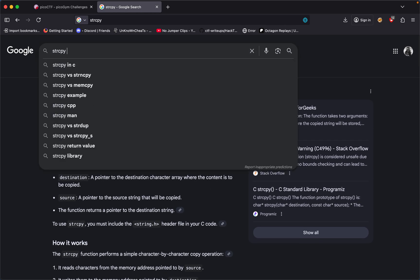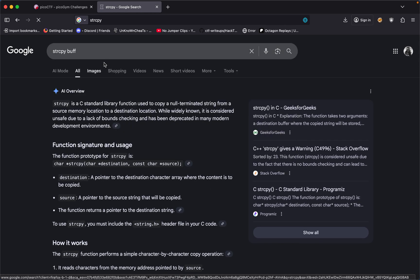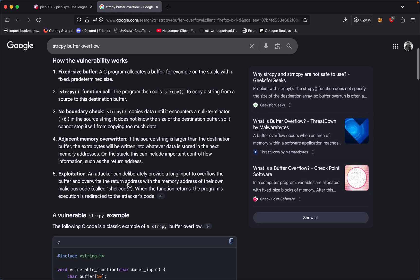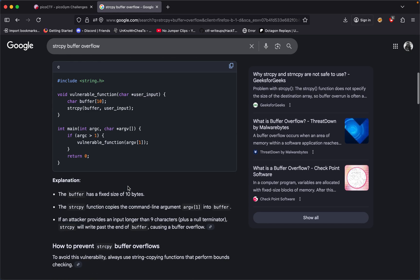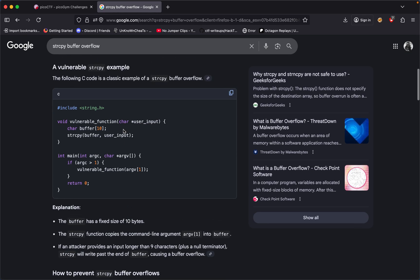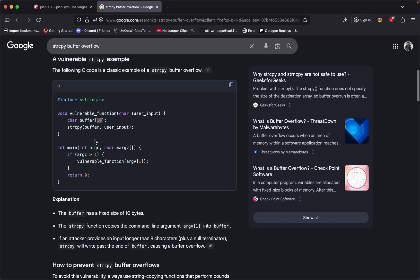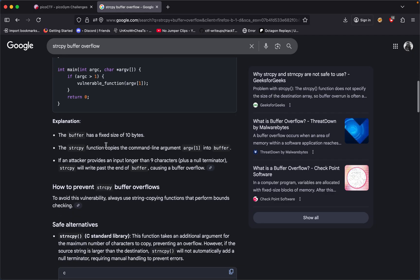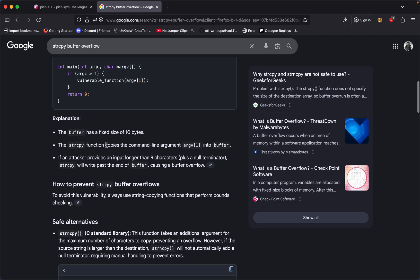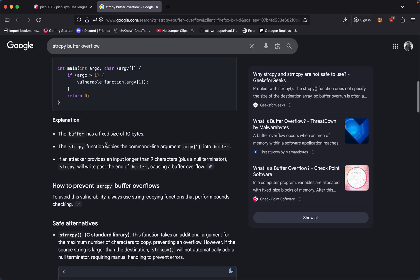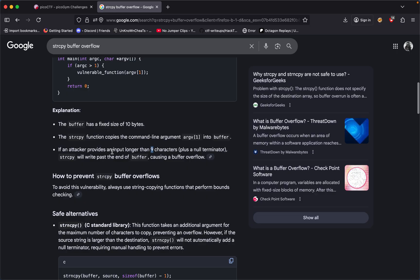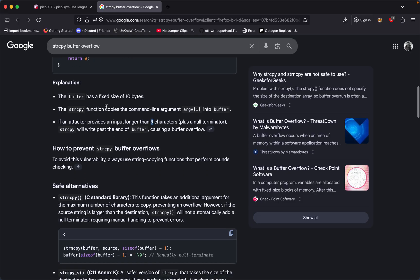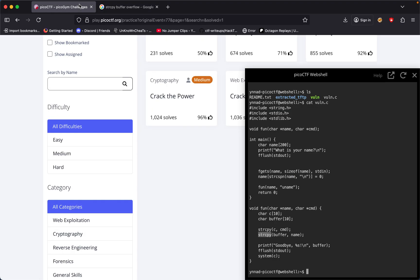What does bounds checking mean? Basically, it doesn't check the size of whatever we input. For example, if we set our buffer to a value of 10, you can only accept 10 values. But string copy doesn't check for 10 values - it allows you to input something longer than 9, which will cause it to write past the buffer and cause a buffer overflow.